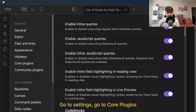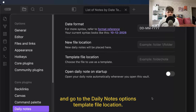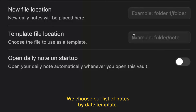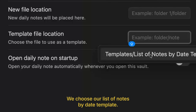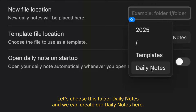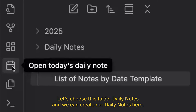Go to settings, go to core plugins, and go to daily notes options. Under template file location, choose our list of notes by date template — this is the template for the plugin. And for new file location, let's choose the daily notes folder. We can now create our daily notes here.